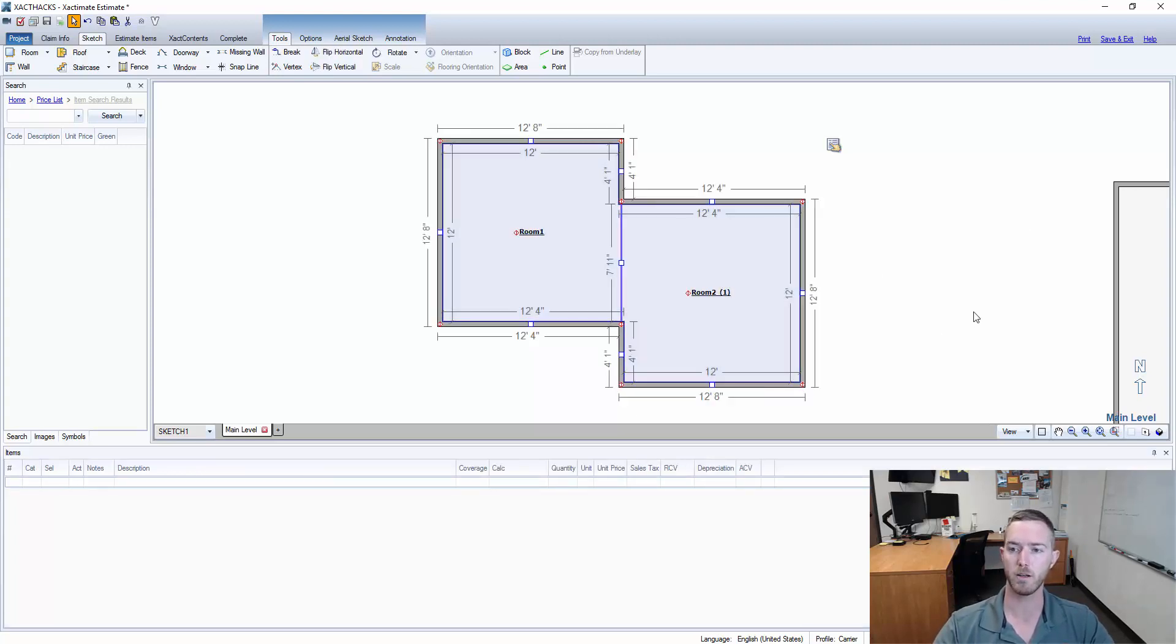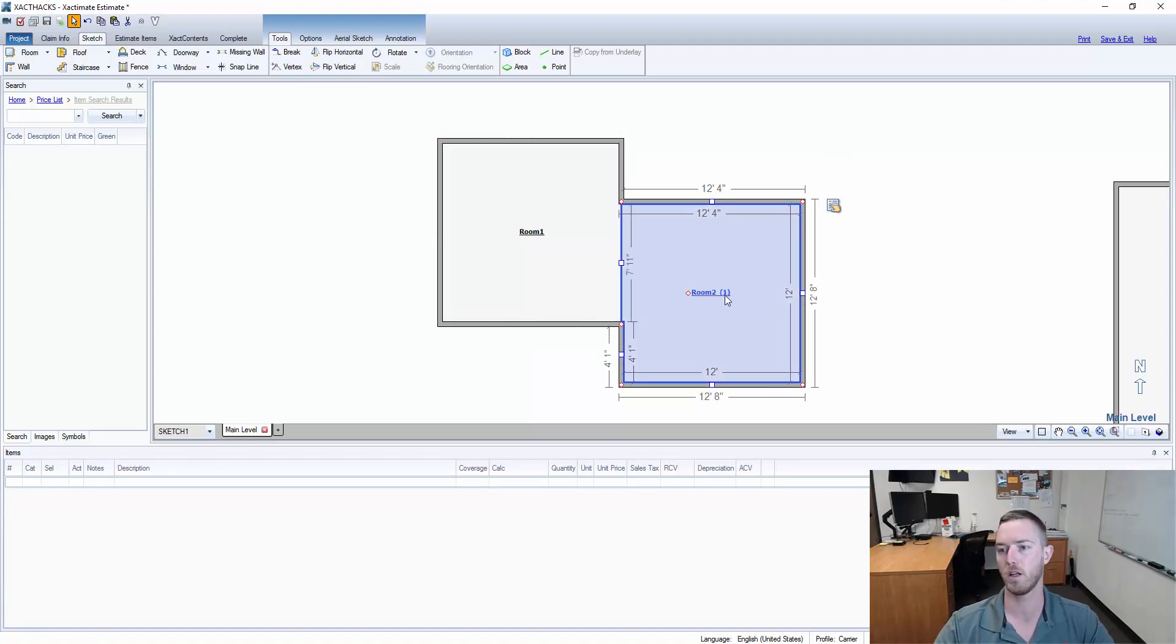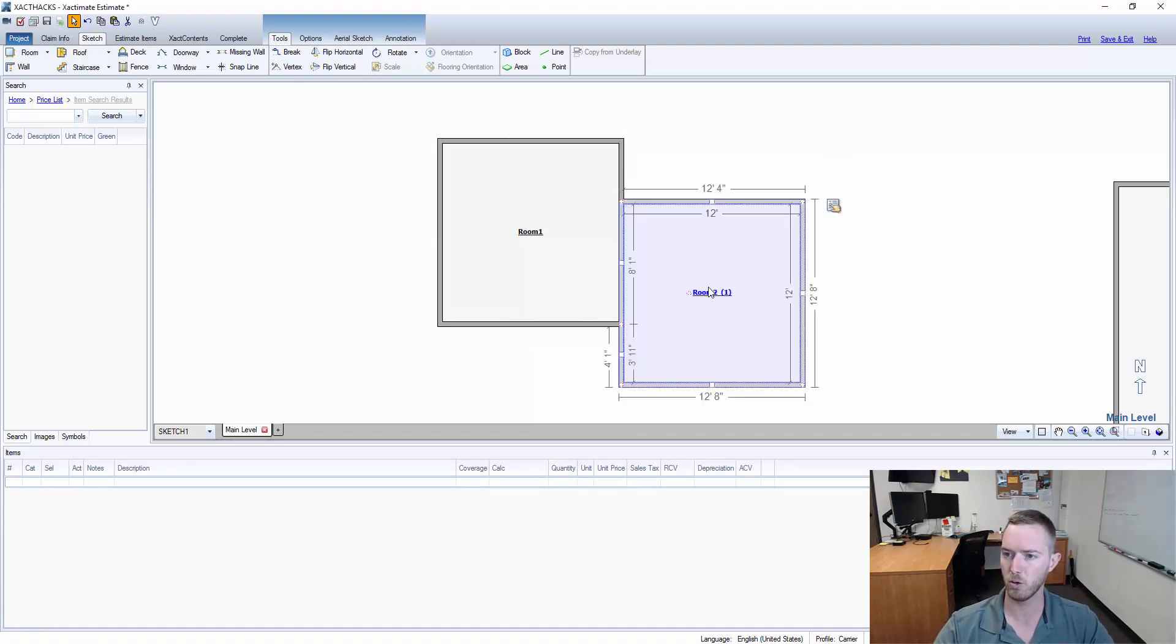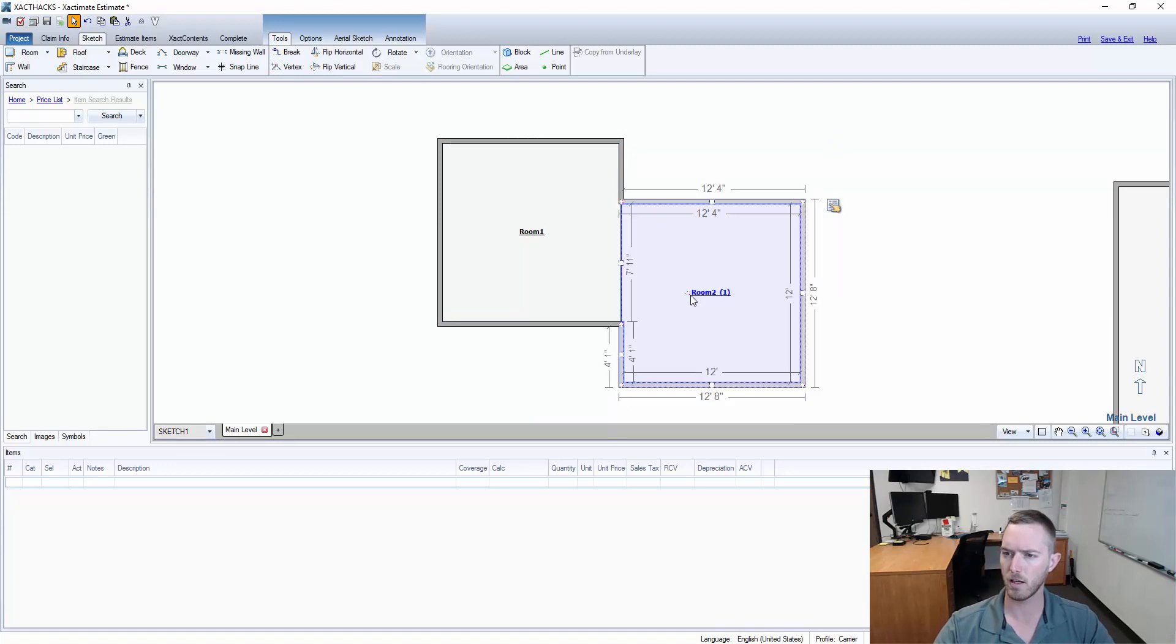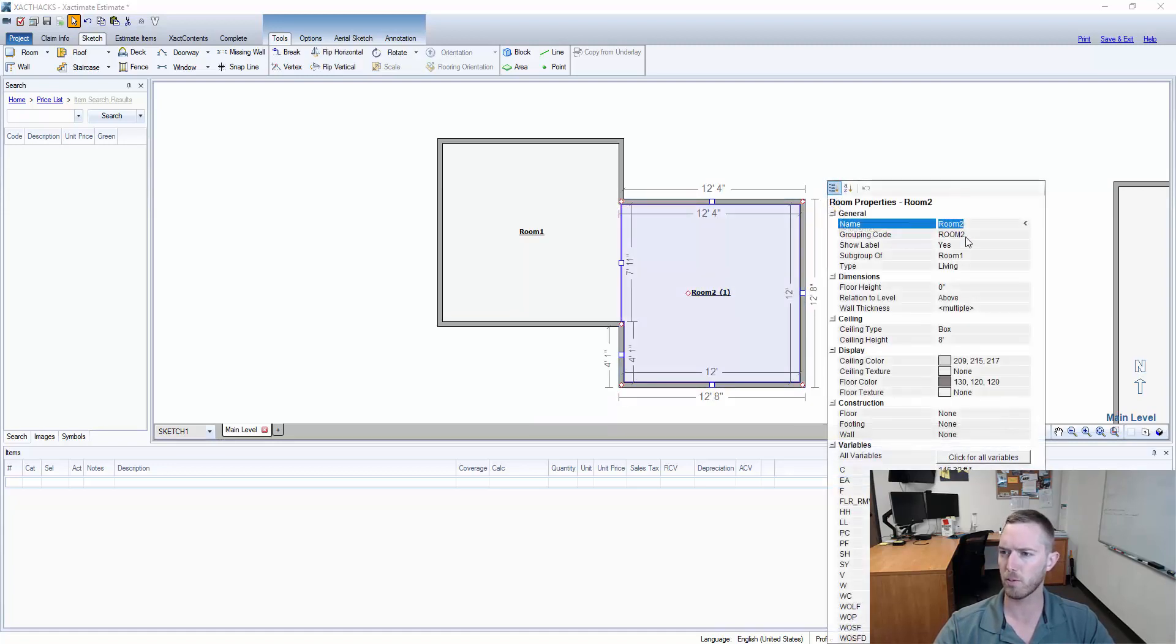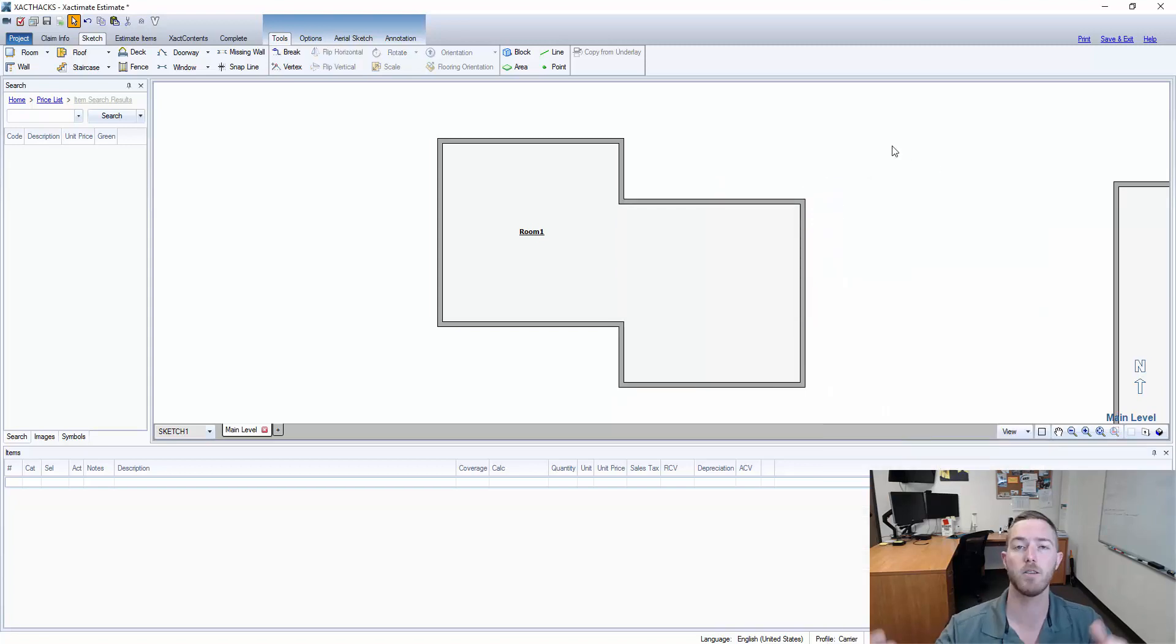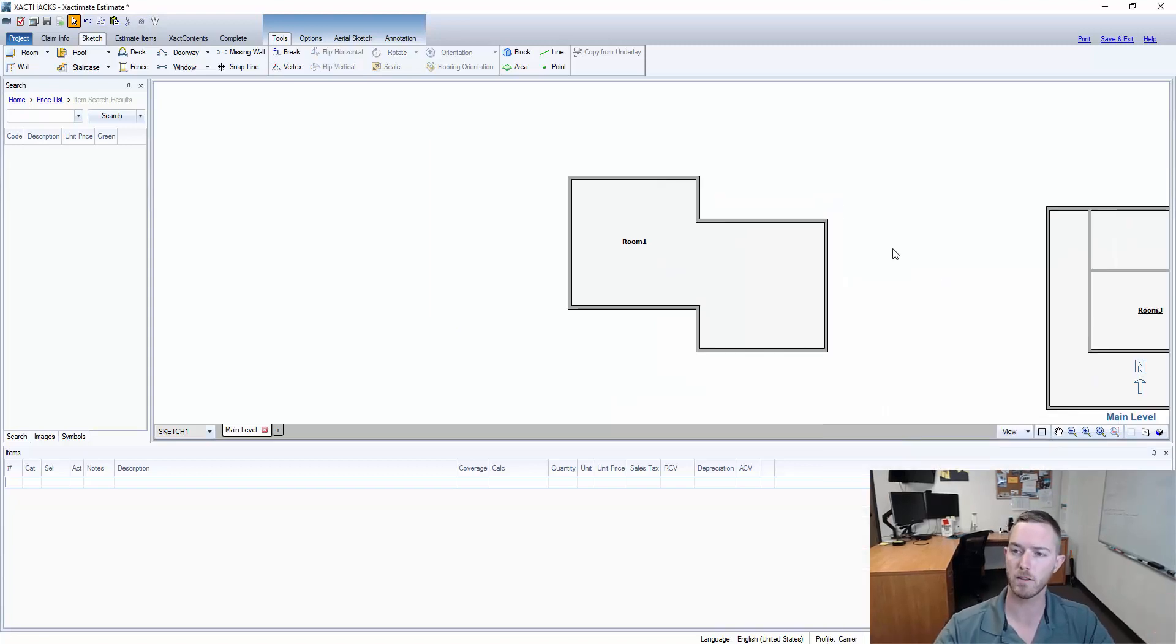Now when I click room one it's both rooms and if I wanted to I can go here into the room and, oh I did that, click that tag, hit the properties, show label, no. So now it looks like I have just one big room in this instance.